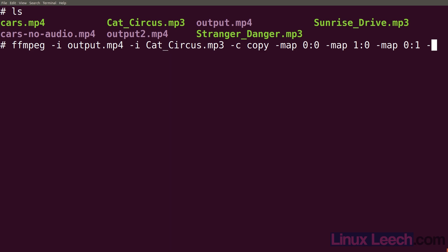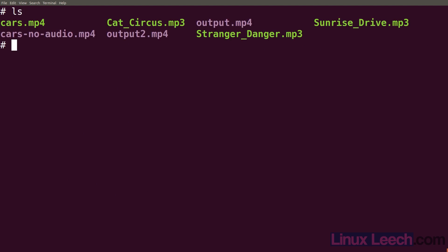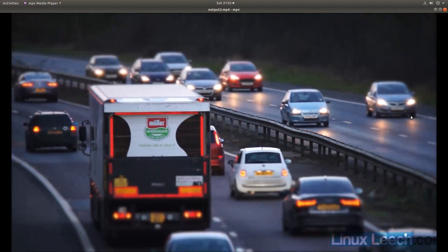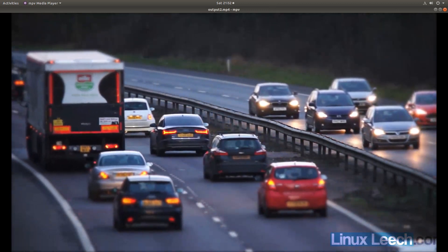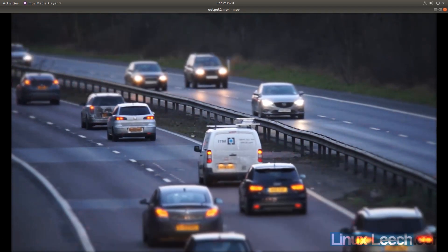Let's not forget our shortest option - dash shortest - and our output file output2.mp4. Hit enter, yes to replace. Let's play it now - you'd expect it to play cat circus as the first audio stream, but it's playing the original audio. It looks like we've got two audio streams but it's playing the second audio stream by default. We can flip to the first one - our audio has been added as the correct stream, but players aren't picking it up as the first audio file to play.